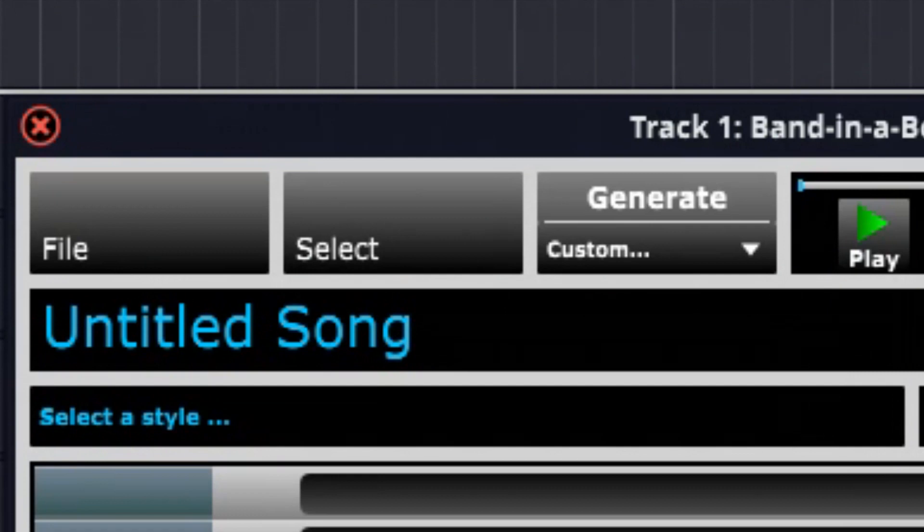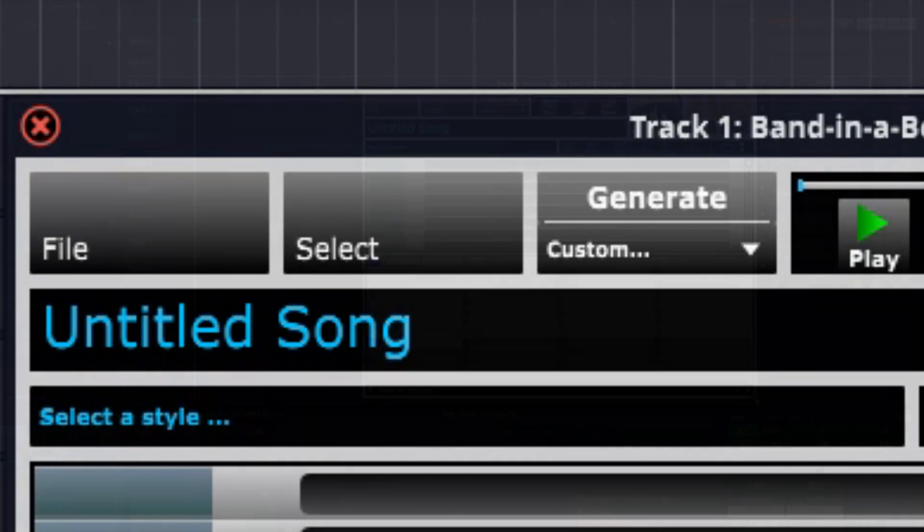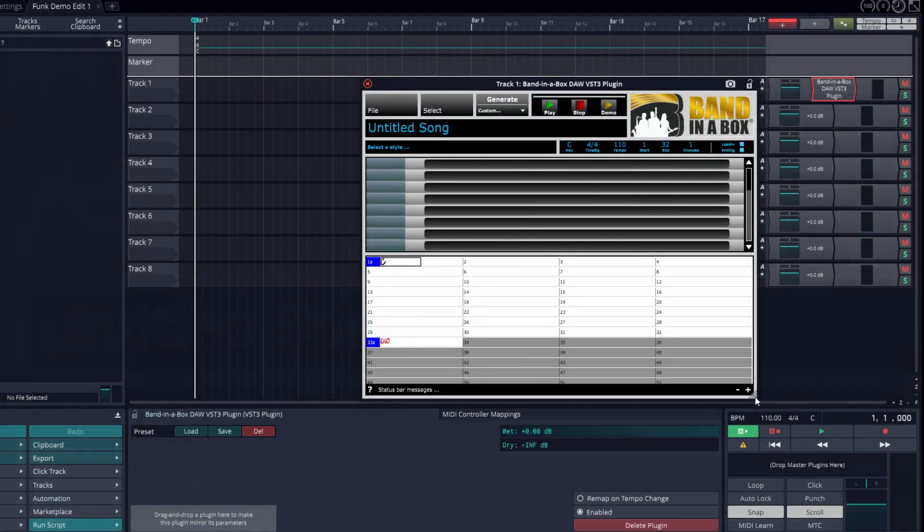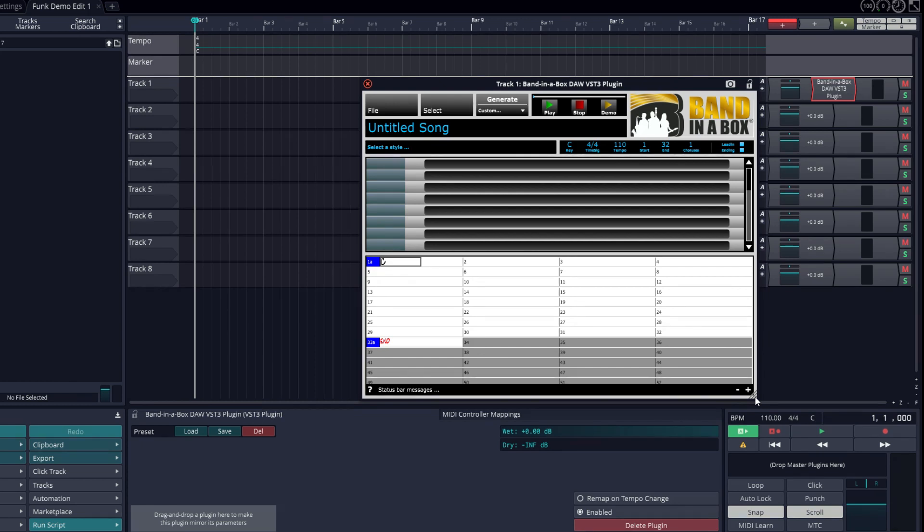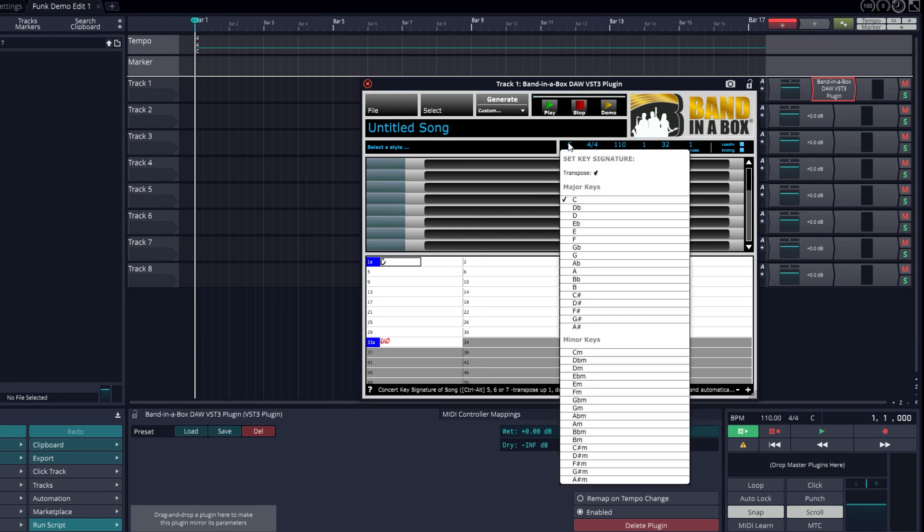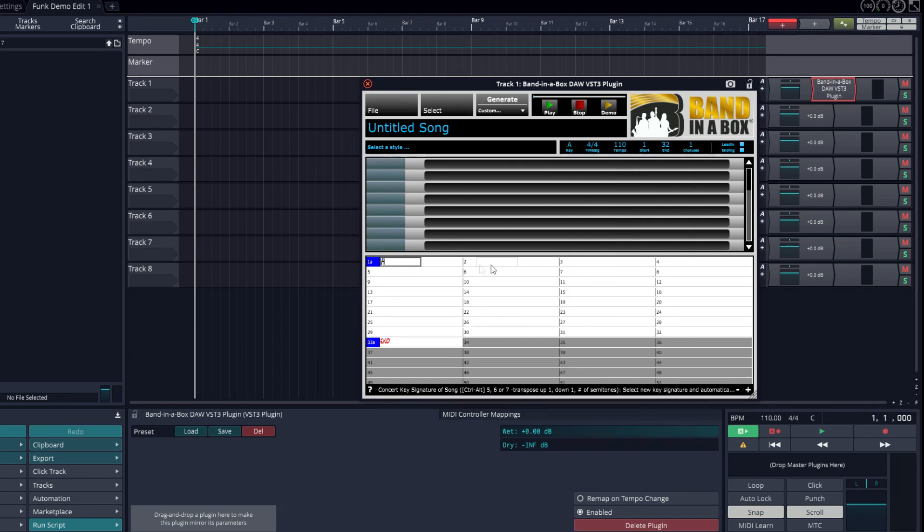There's a spot for a song title, and various menus we'll look into later. In order to get some tracks, we need to pick a style and enter some chords, not necessarily in that order. So I'll enter a chord progression first. I'll do it in the key of A, and I'll start entering some chords.